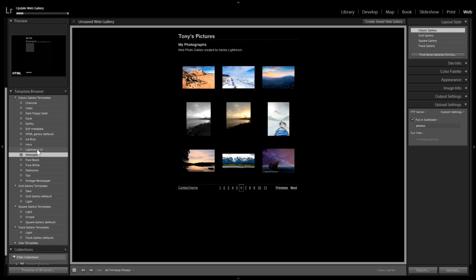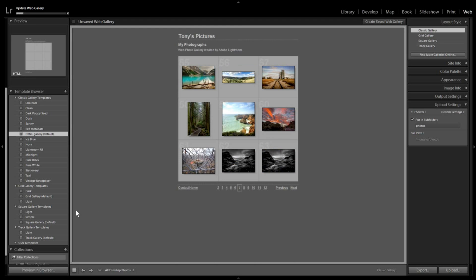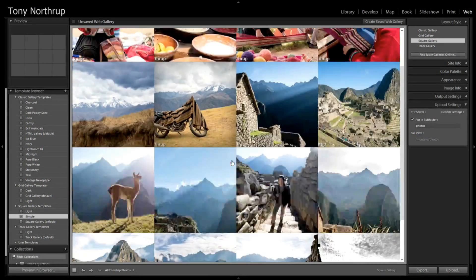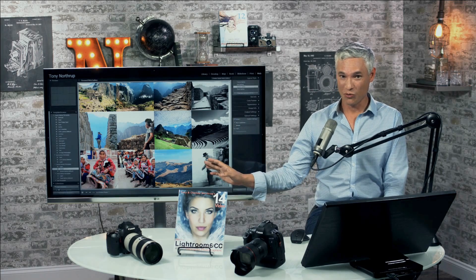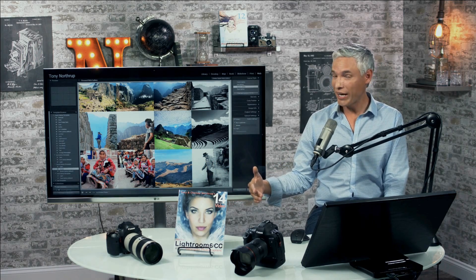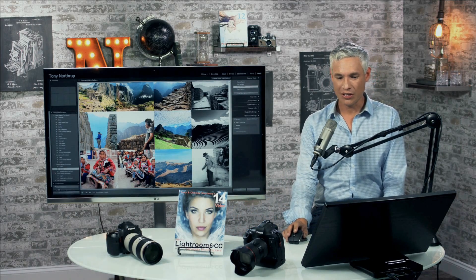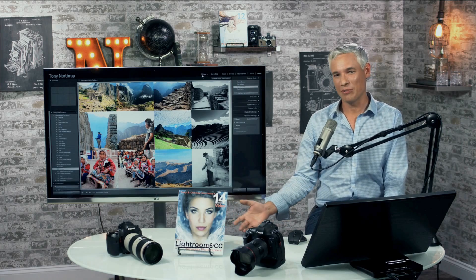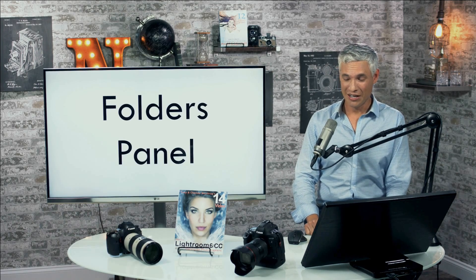Is the web module so 1998? I seriously think Adobe should either make something that's actually useful for sharing images on the web or pull it out completely. I export pictures to Twitter, Facebook, and Instagram — technically there are plugins, but they don't work very well. You end up exporting as JPEGs and going to the website anyway. The web module is a shameful embarrassment that is so outdated.